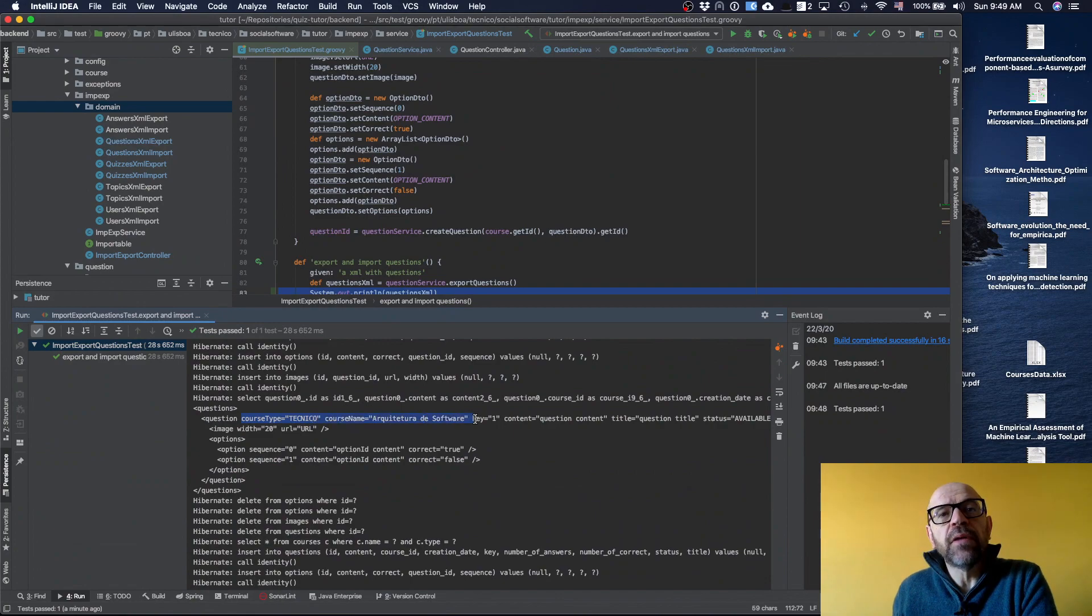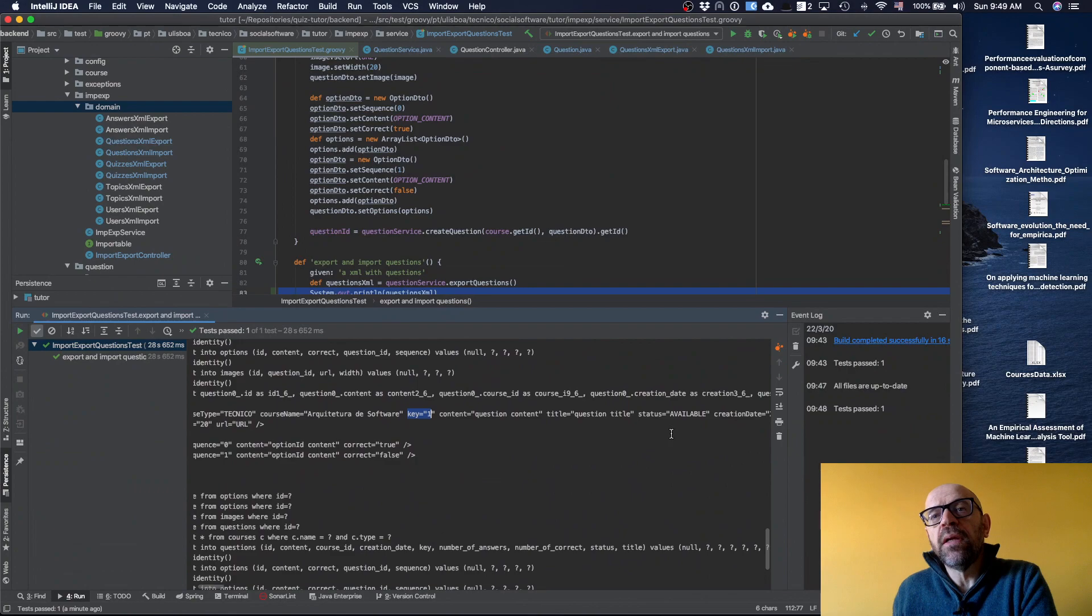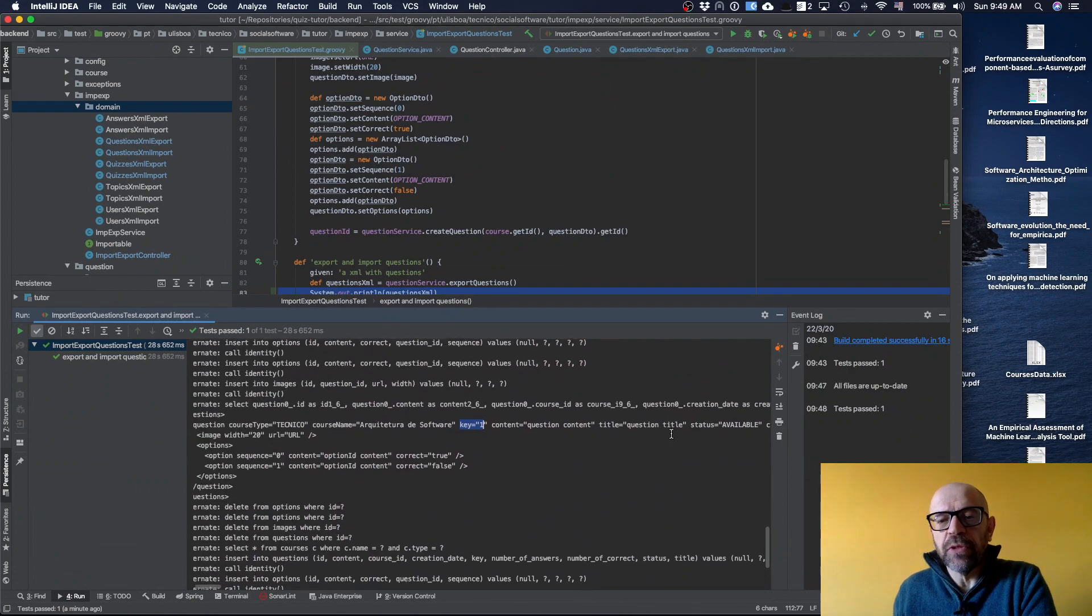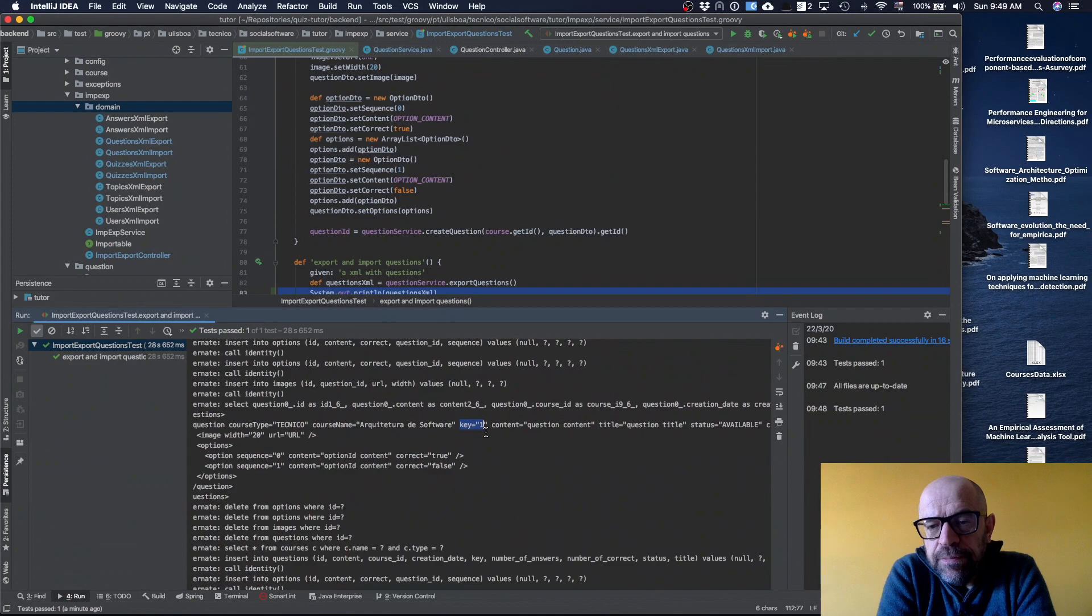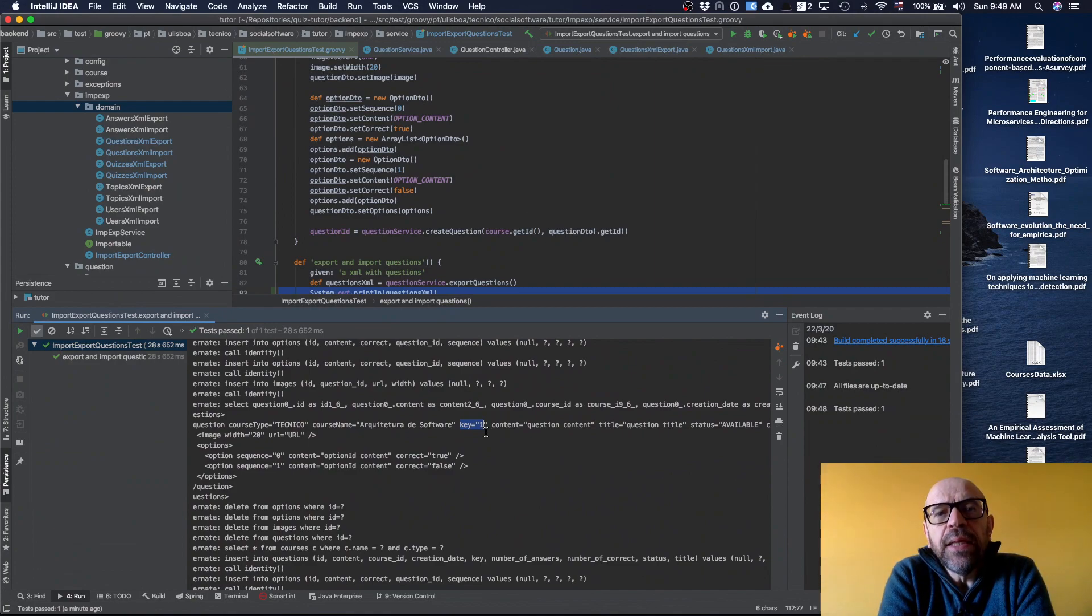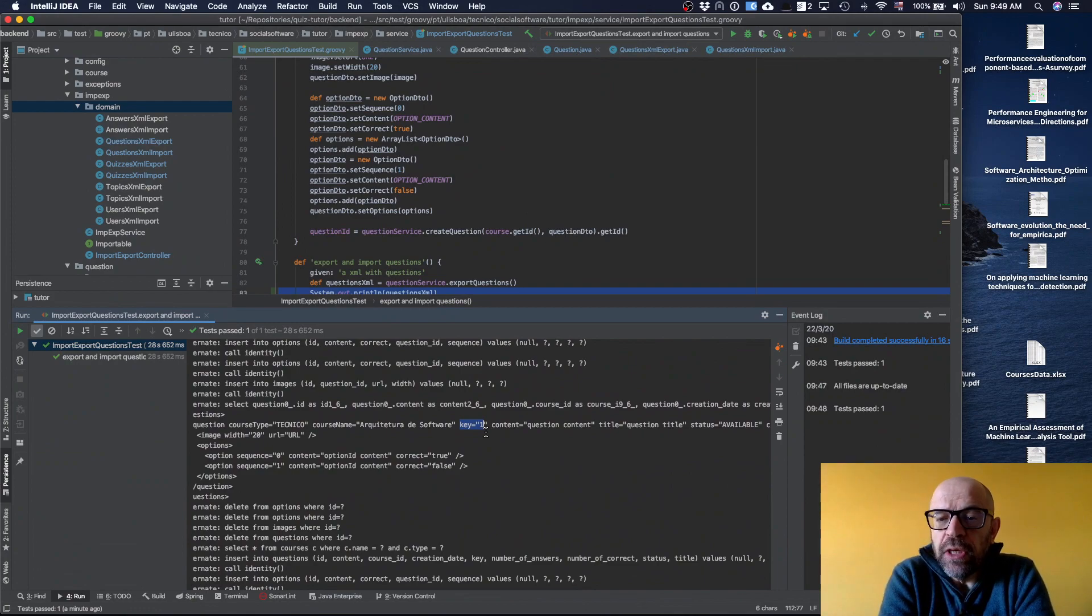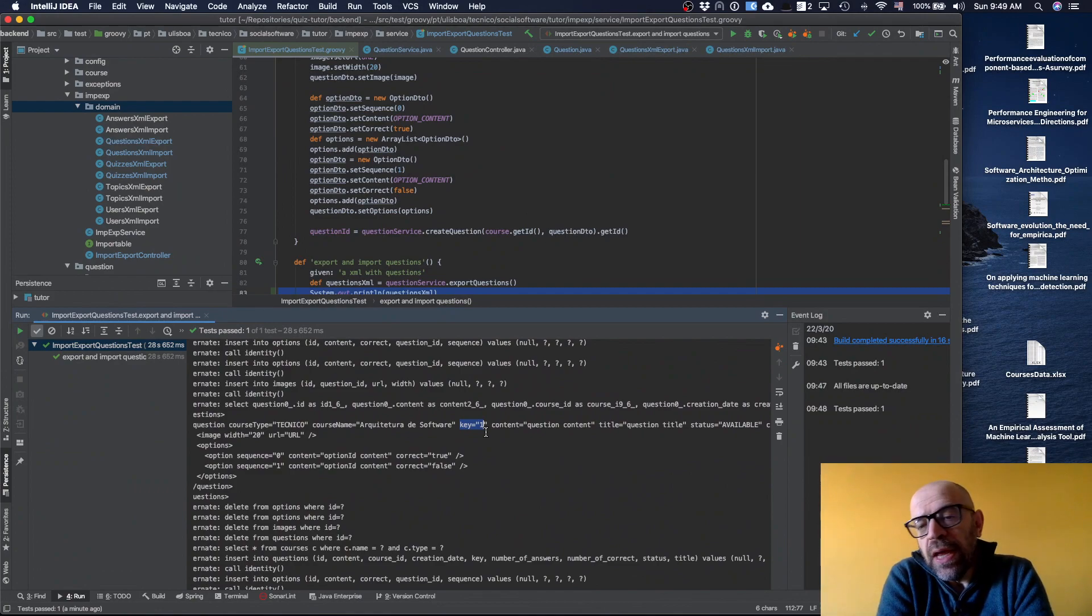Then I have this key. Why do I need this key? I have the question content, the title, available - I have more information there. But why do I need the key? Basically I need this key because I have the ID which is the unique identifier.